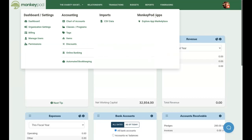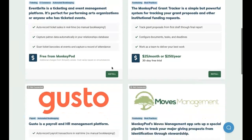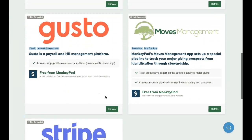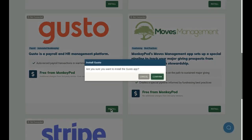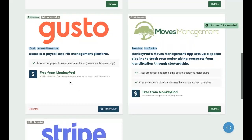Before we do anything else, let's install the Gusto app. We'll head to the App Marketplace and click Install on the Gusto app. Notice this is free from MonkeyPod, although if you do use Gusto to process your payroll and pay contractors, you will be responsible for the normal fees associated with their service.